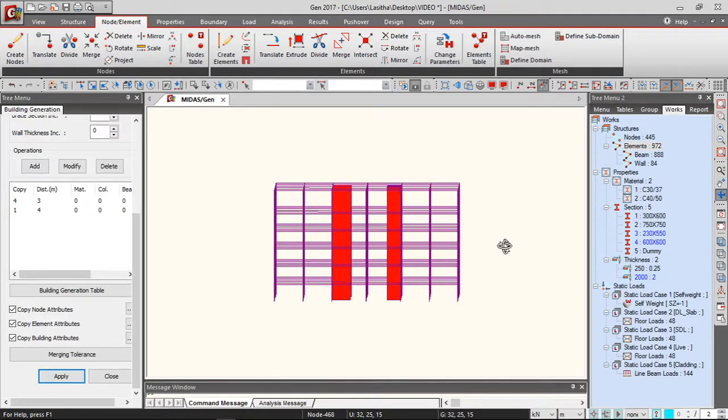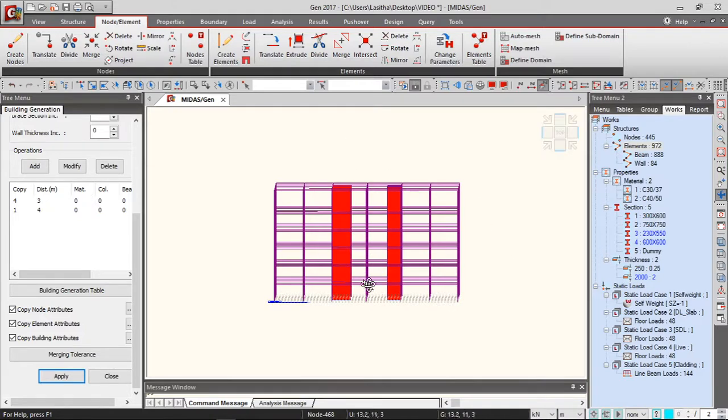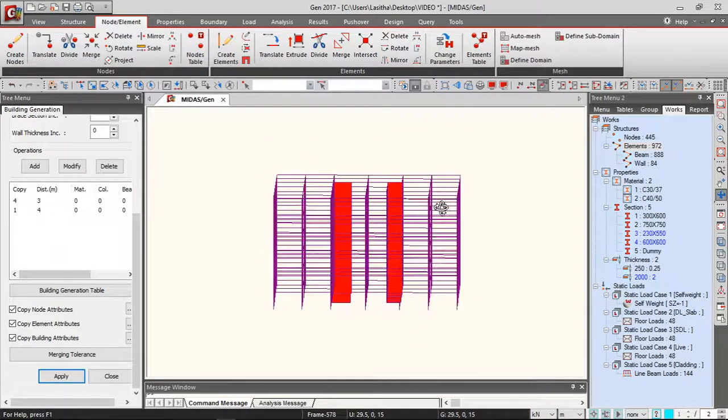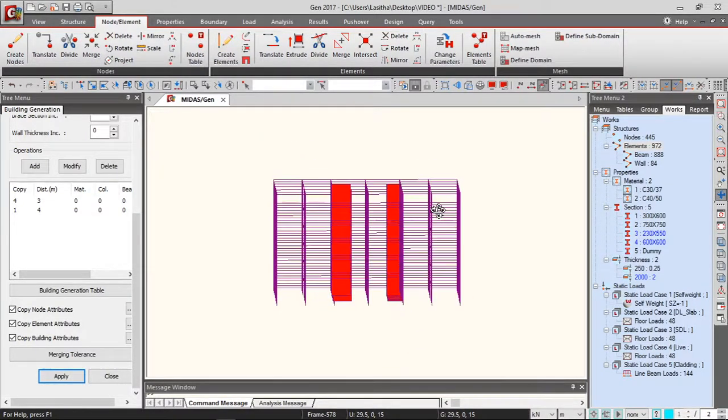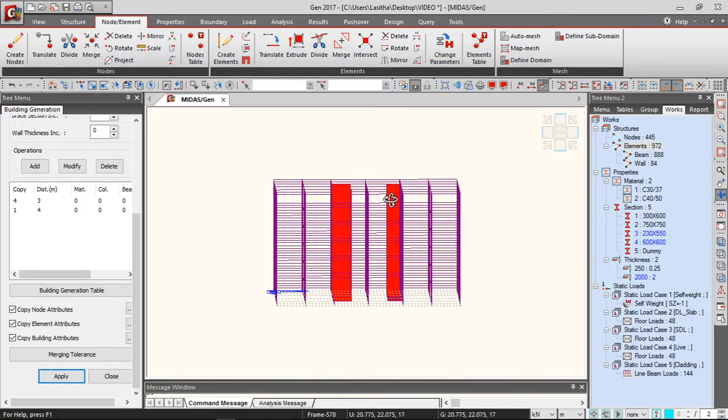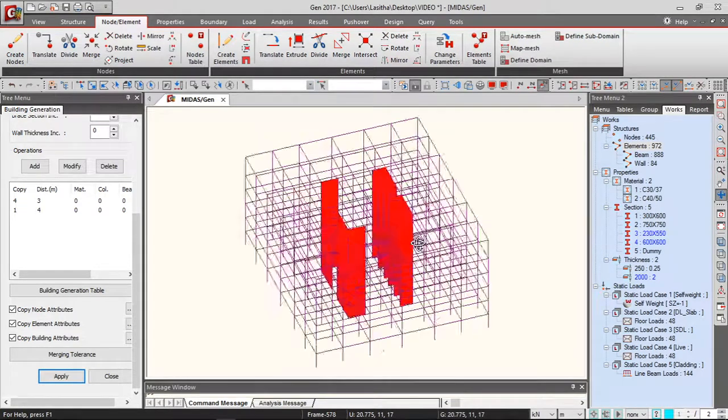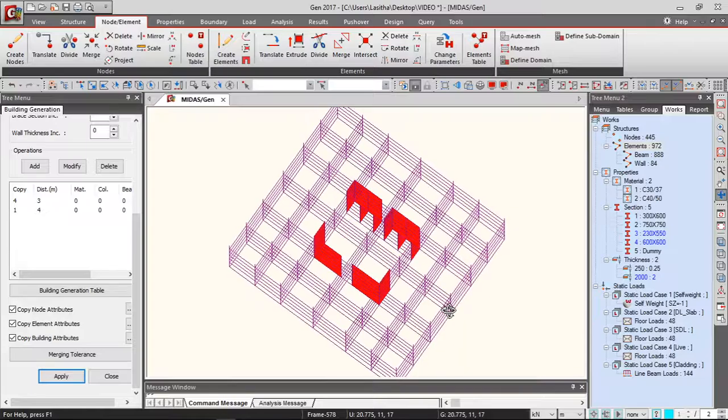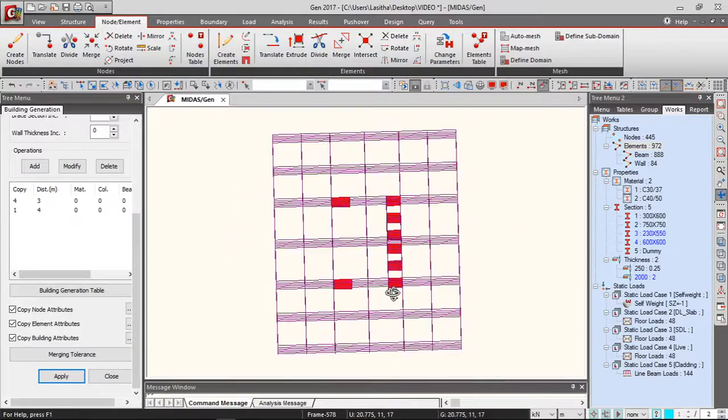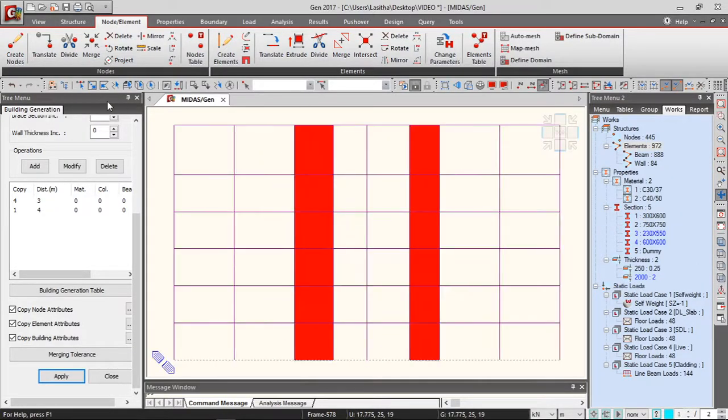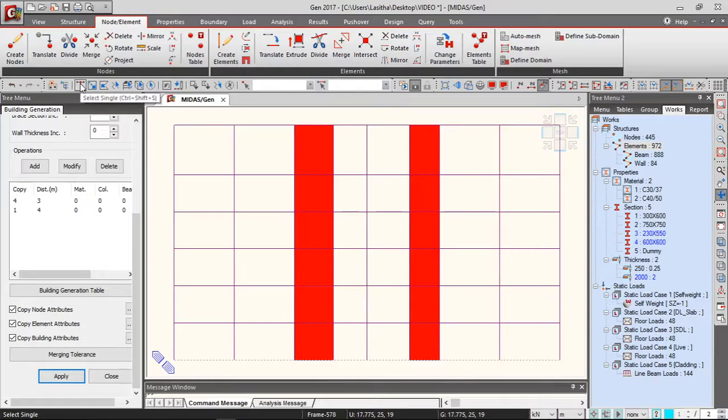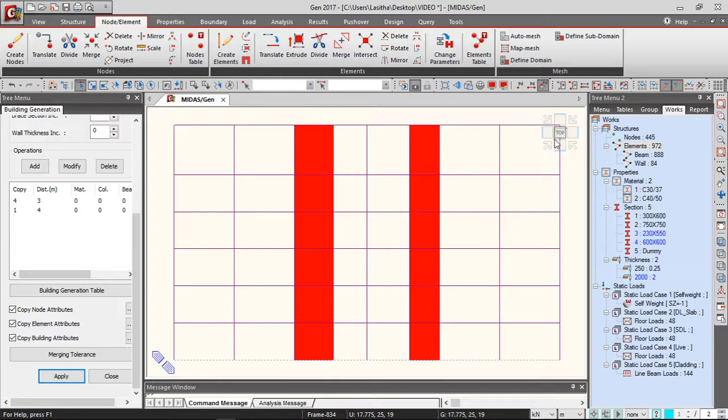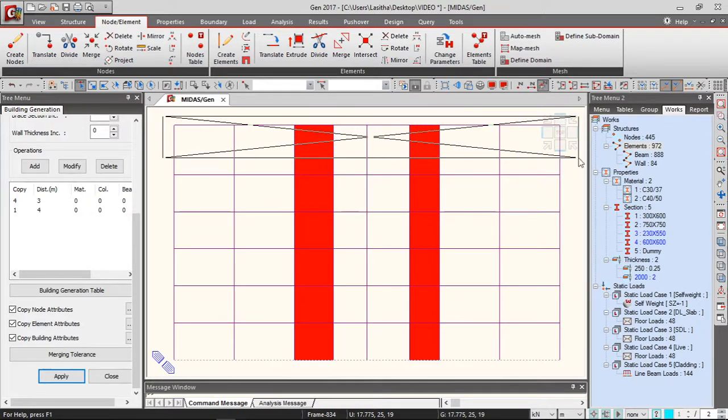But before drawing the transfer plate, first you have to draw the tower. So we have to maintain this shear core up to the 32nd level. Let's see how we're going to do it. So again, I will generate this level.